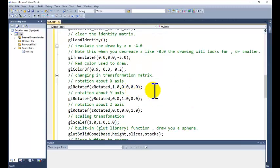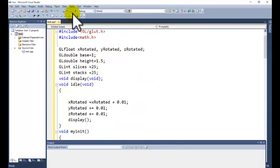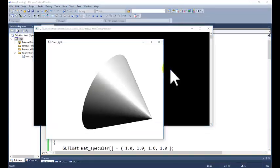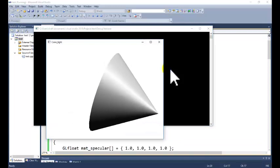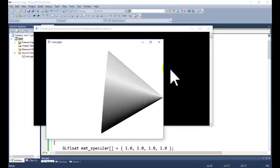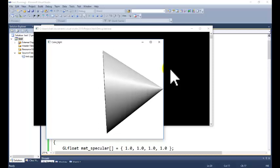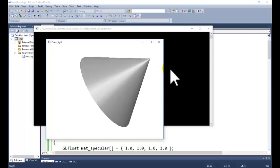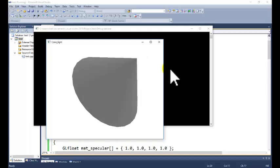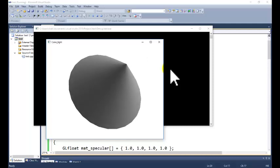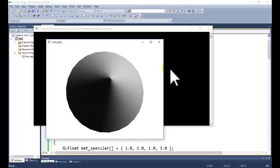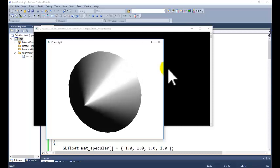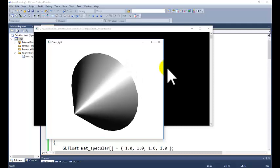Now you can start to execute the project. This is our output — the lighting effect of the specular model, where some portions are brighter and some portions are less bright. The source of the light is actually at infinity, so this is the lighting effect for the local illumination model applied on the cone.